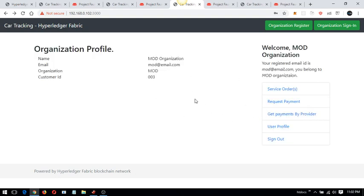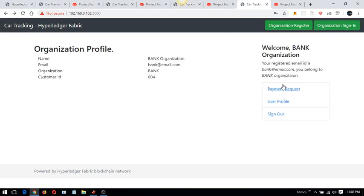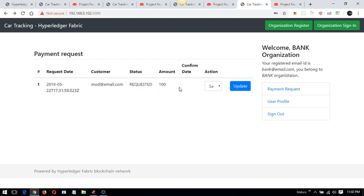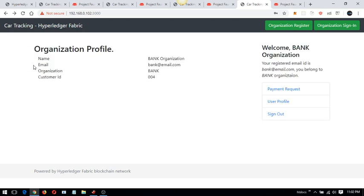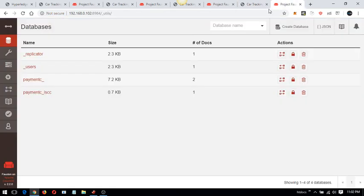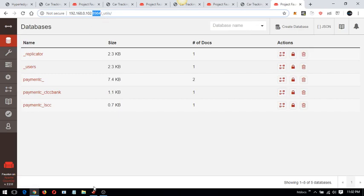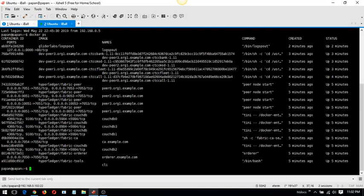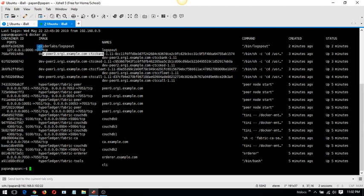The payment channel is private to the bank organization. Logging in as the bank organization, I can see the payment request has arrived. The MOD organization has requested payment. Going to port 8984, which is CouchDB3 associated with the bank organization, we can see the payment data has been saved here.